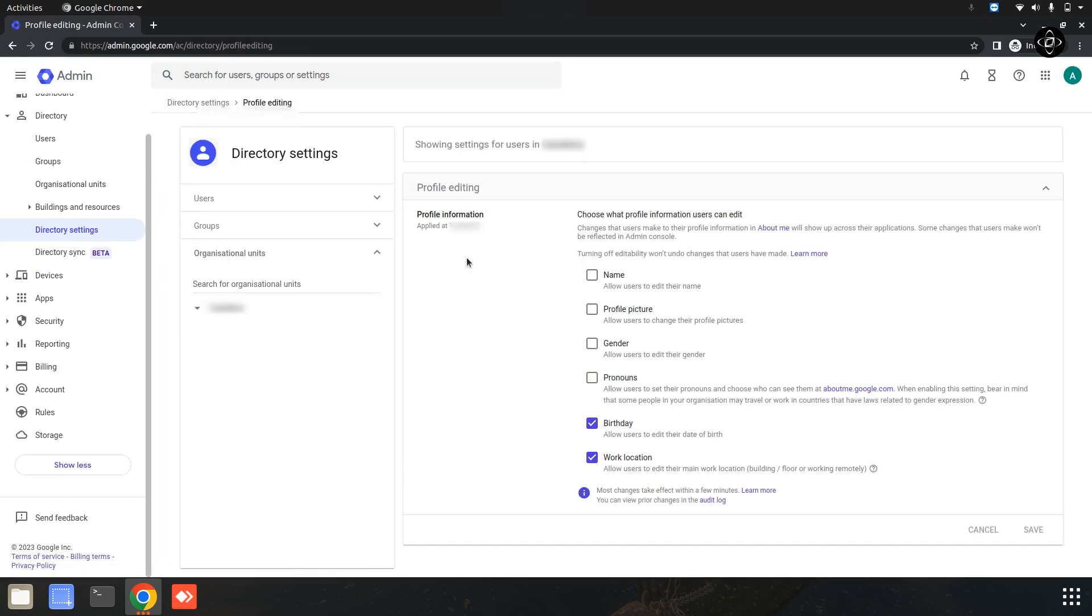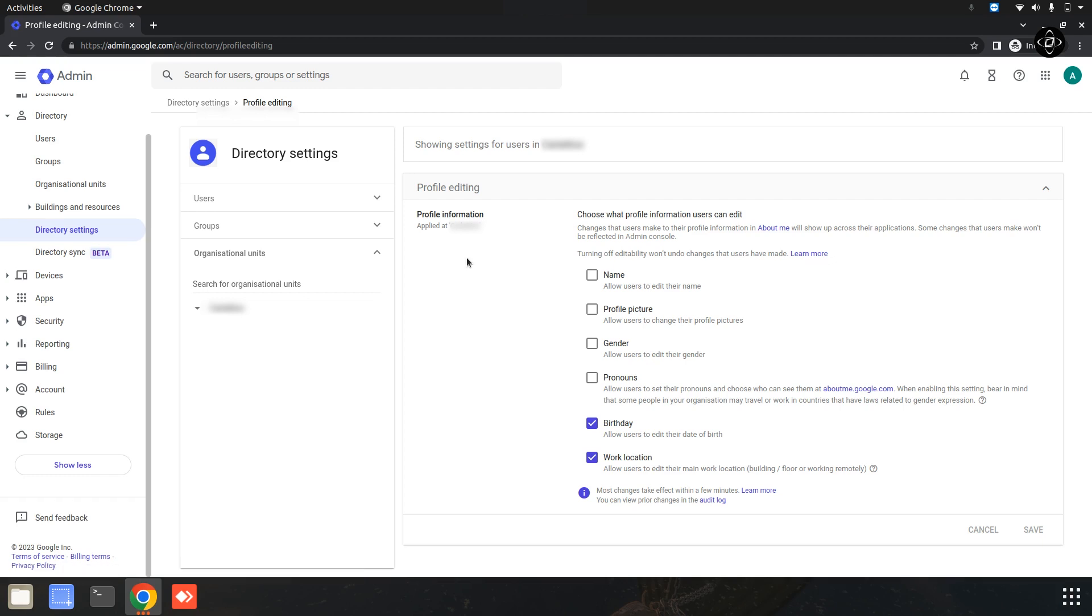Within the profile editing settings, you will find a set of options that control various aspects of profile customization. For enabling profile image access, make sure to select the appropriate options that allow users to upload and manage their profile pictures. Now I'm going to click on this profile picture.